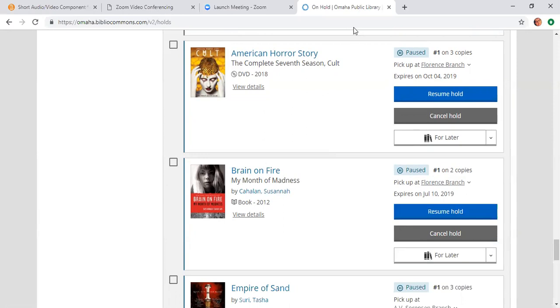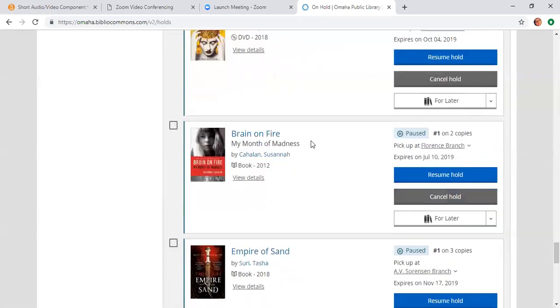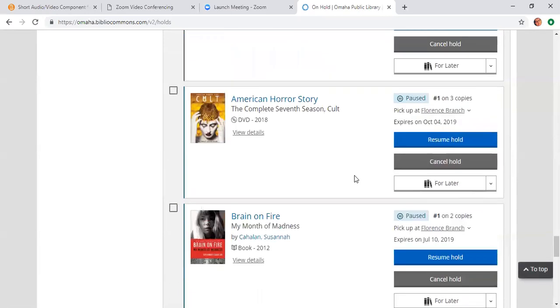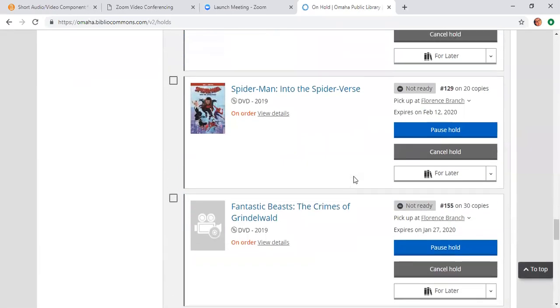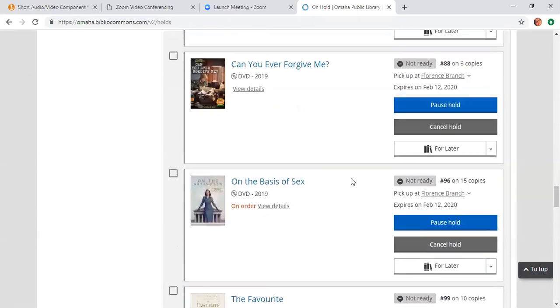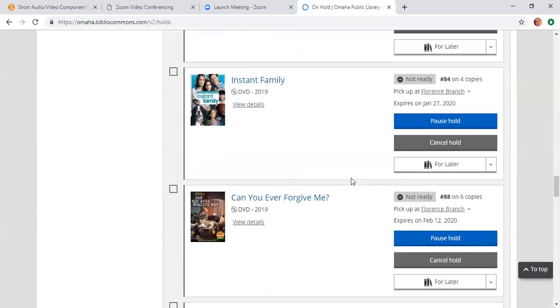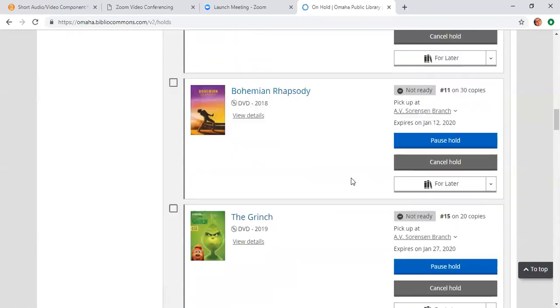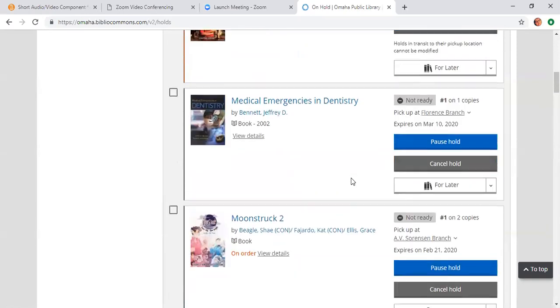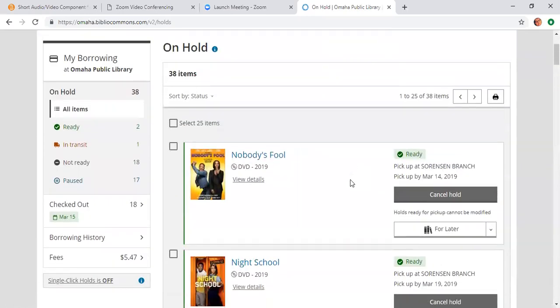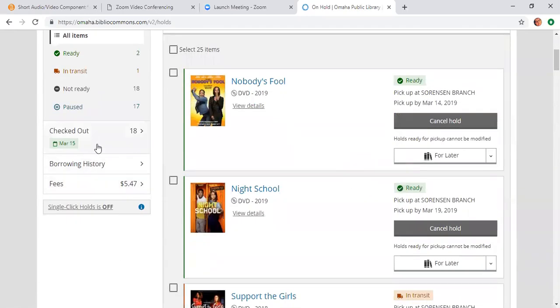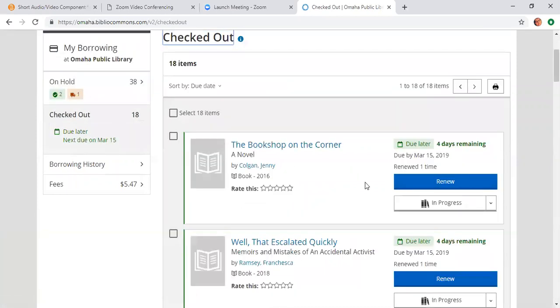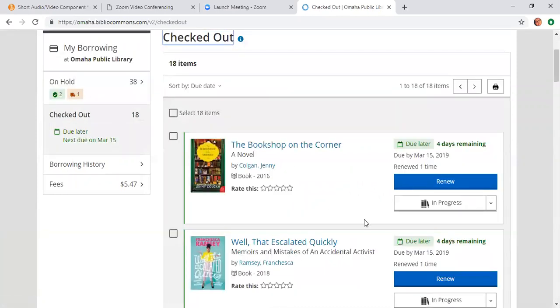As you can see, I have Brain on Fire paused and it expires on July 10th of this year. Holds expire a year from when they were placed. So these are the items that I have on hold, and I'll show you also items that I have checked out.